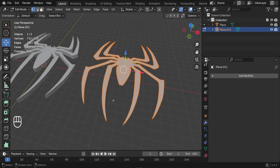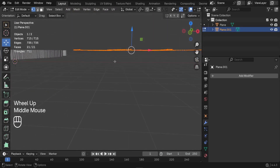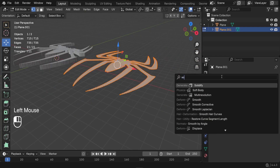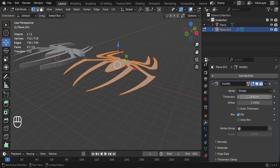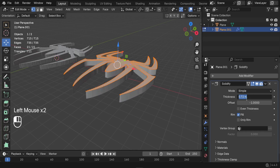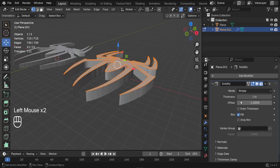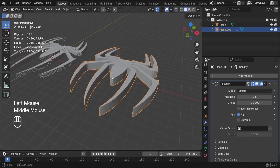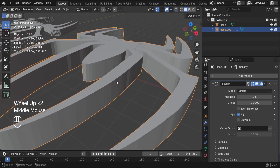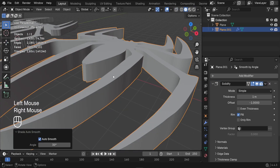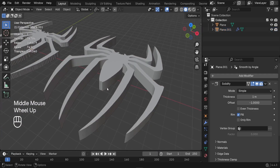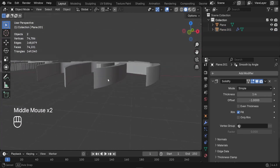The next step is to give the logo some depth. Go back to Modifiers and add the Solidify modifier, increasing the Thickness to something like 1. Go back to Object Mode, right-click, and choose Shade Auto Smooth to smooth out the edges of the logo.